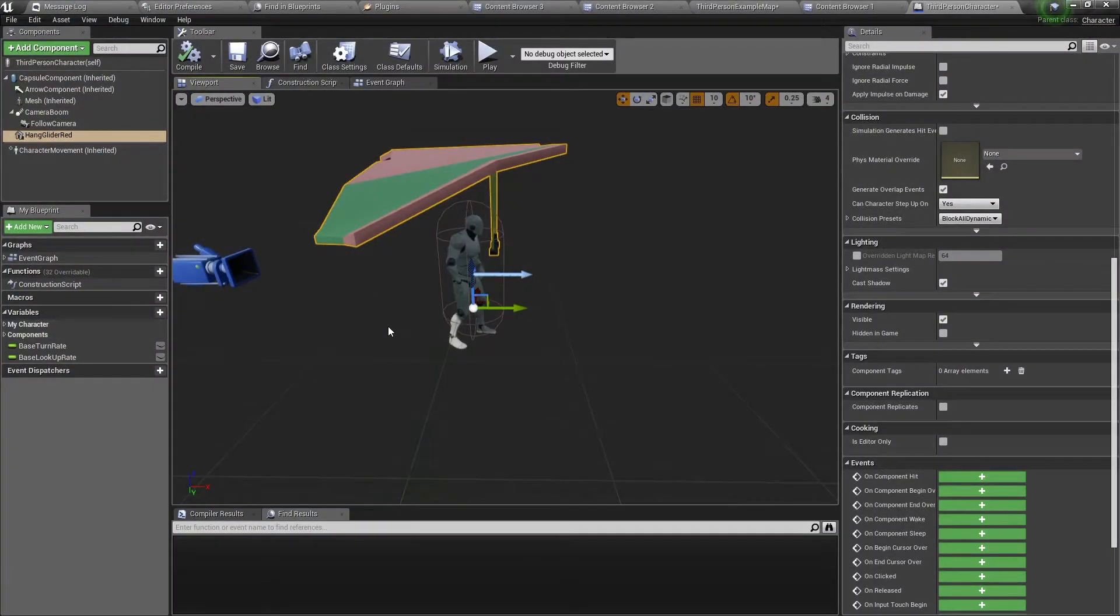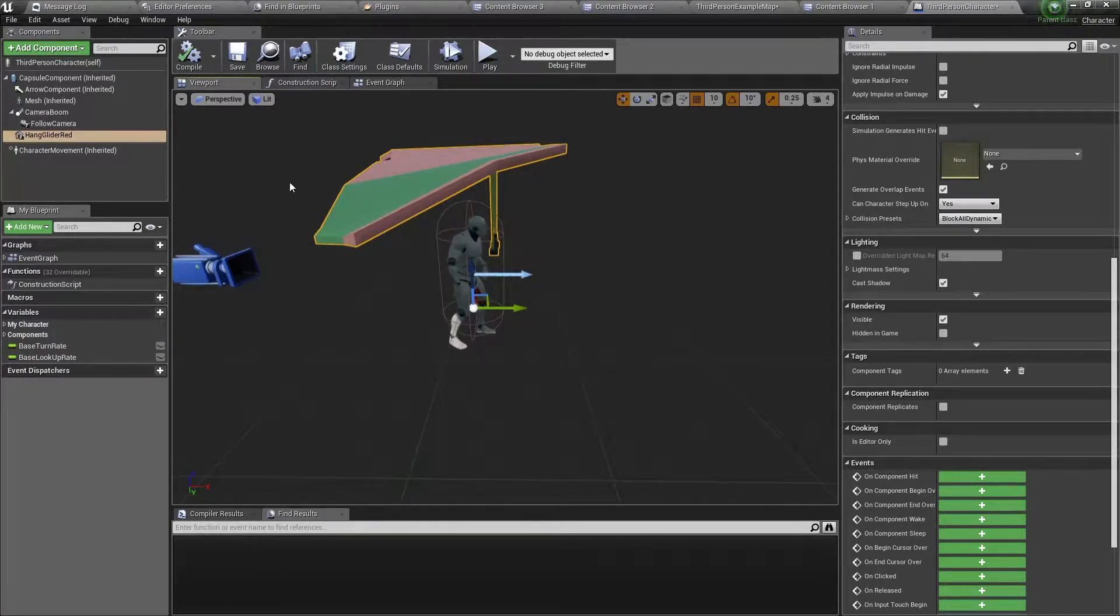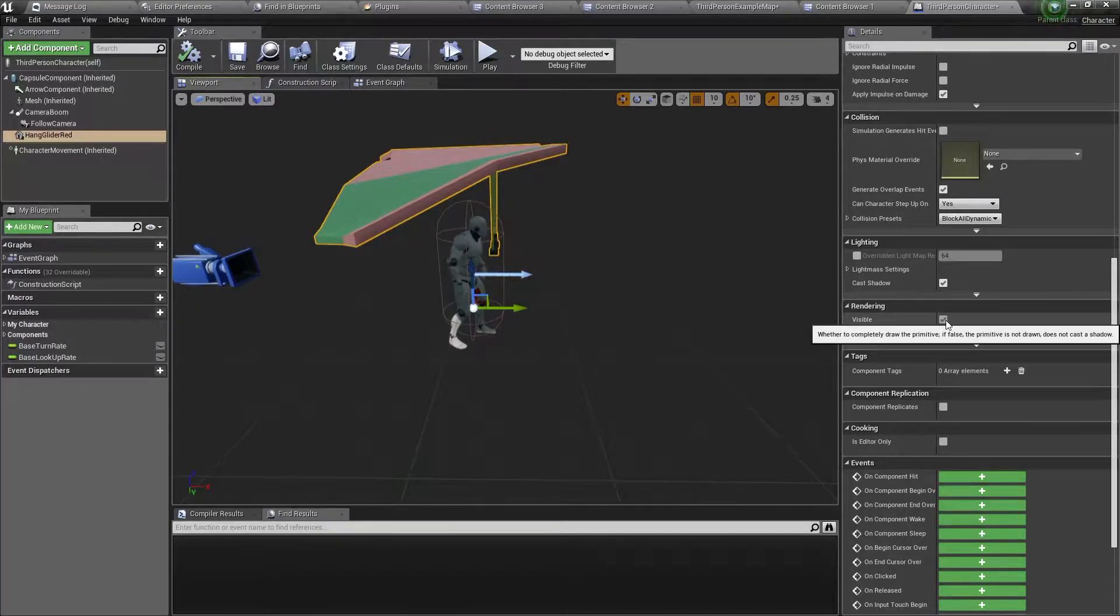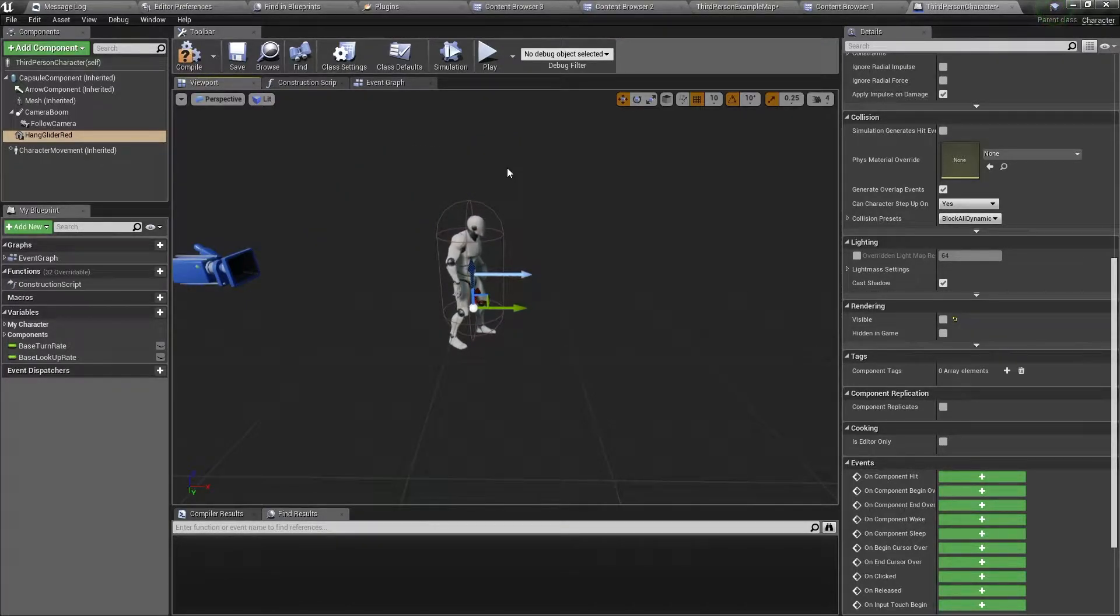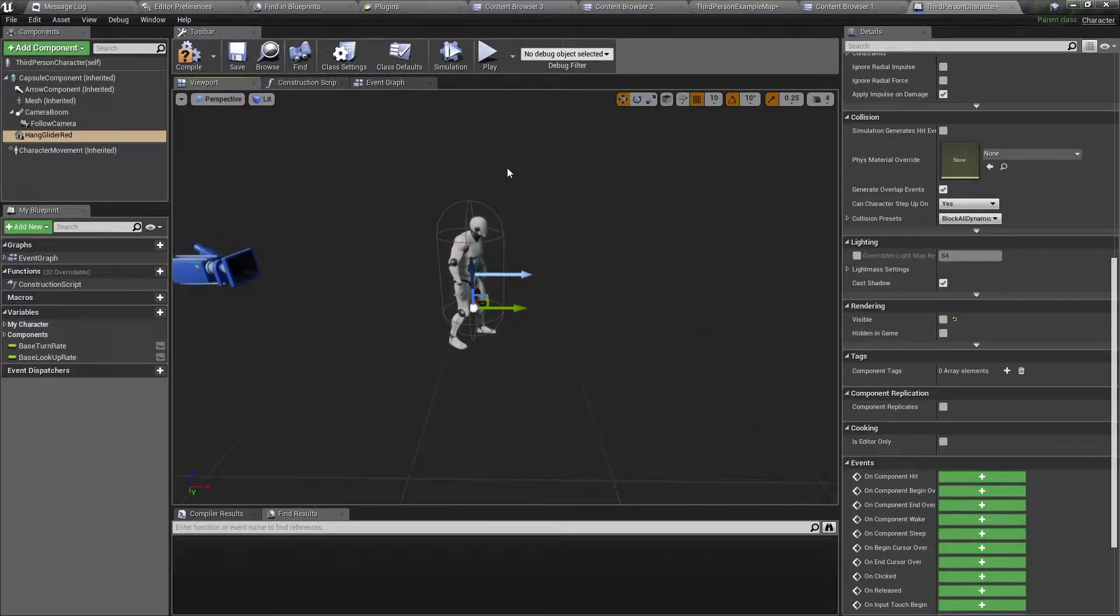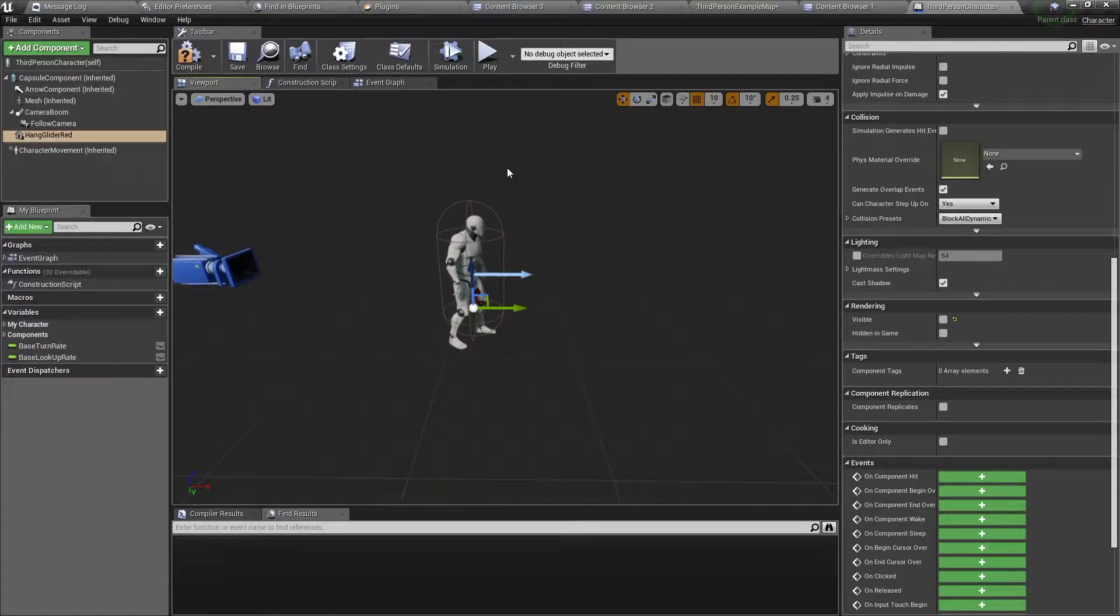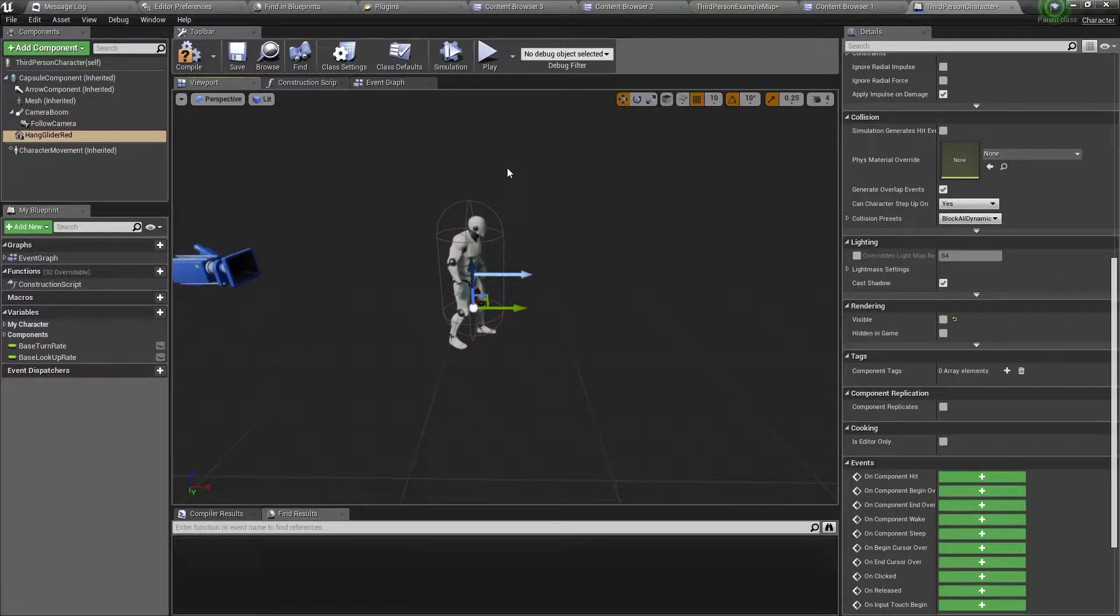As you can see here, this is the third person character blueprint. I have set up a static mesh which is this hang glider and I will set the visibility to false. Now what we're going to make today is when the hang glider is enabled it will show the hang glider mesh and then change the gravity scale and air control variables, and when the character lands on the floor it will disable the hang glider.